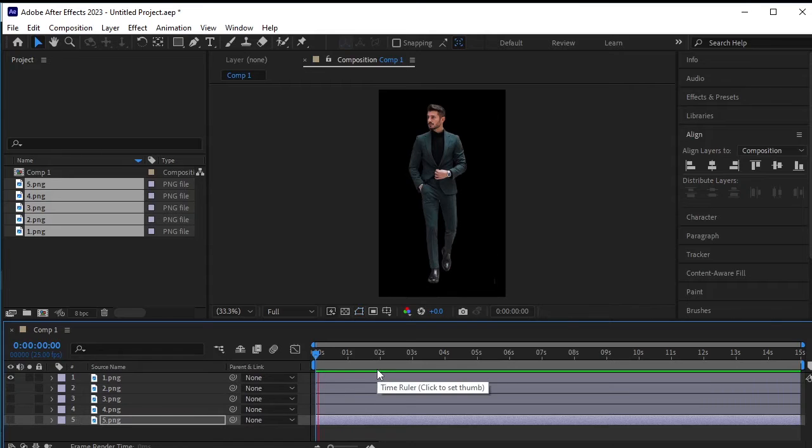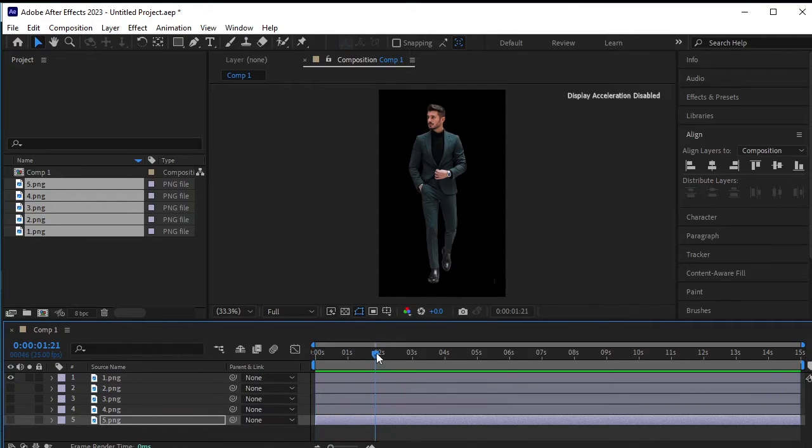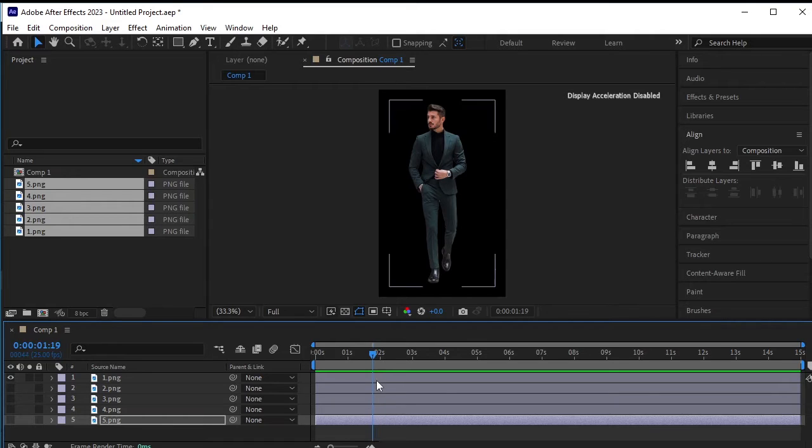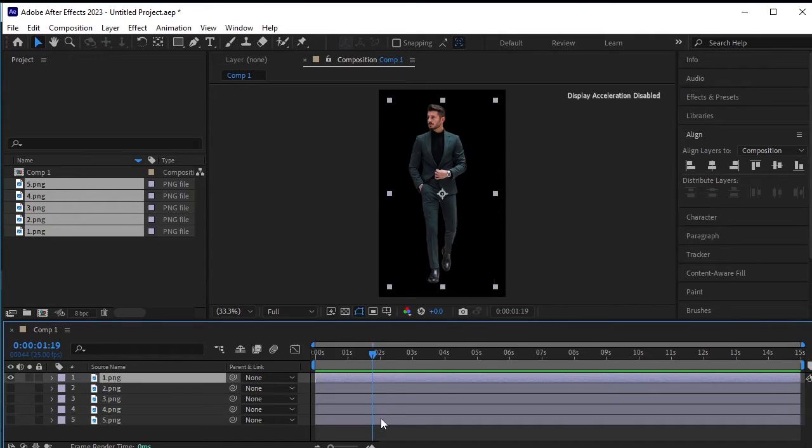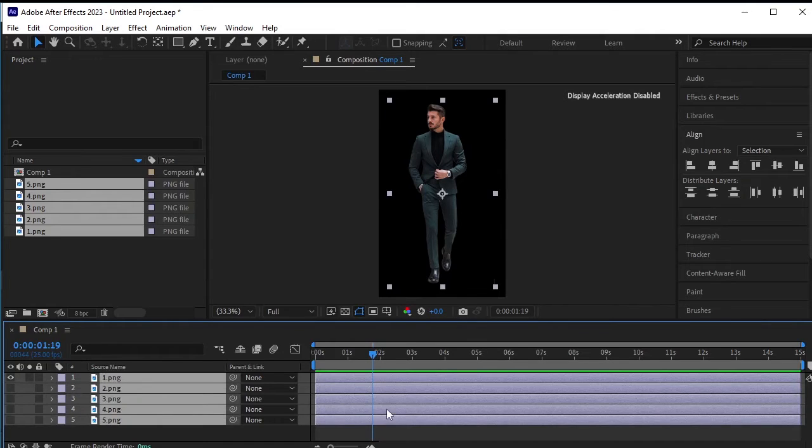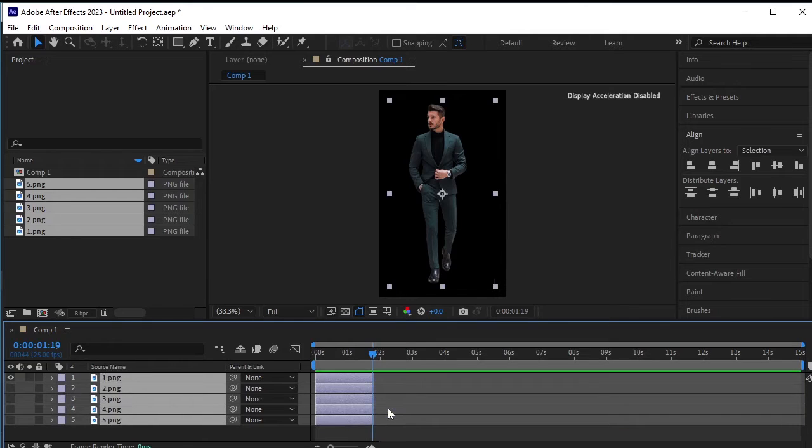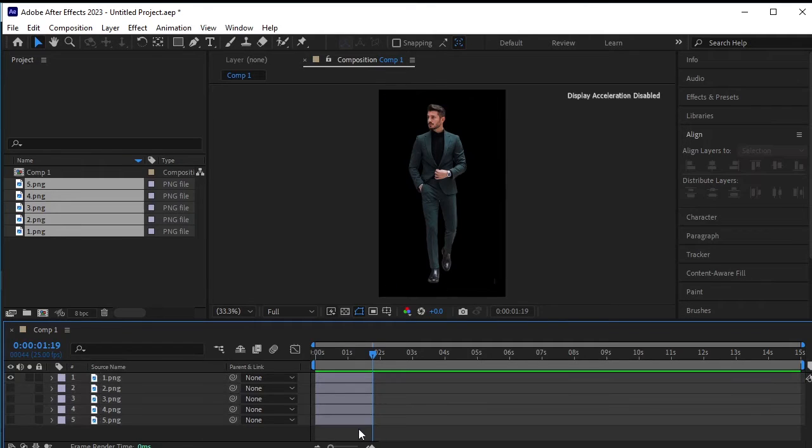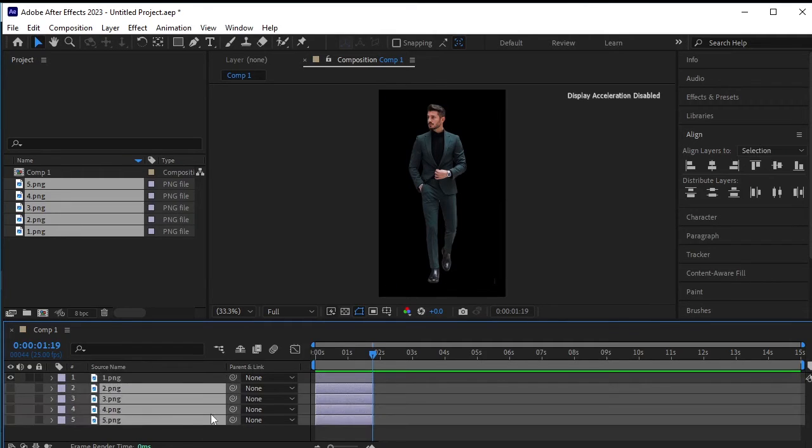After adjusting all positions, let's determine how long each model will stay in the frame. Move the time indicator to the almost 2 second frame and select all layers. Press ALT and the right square bracket to trim all layers to this point. Now all layers are trimmed.